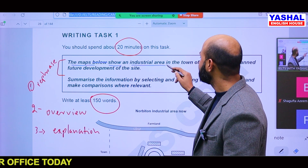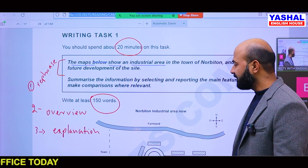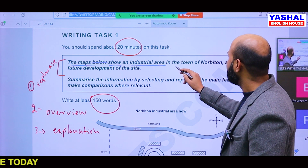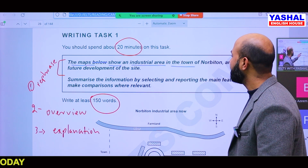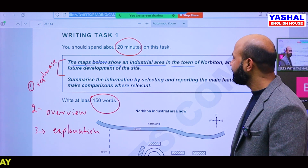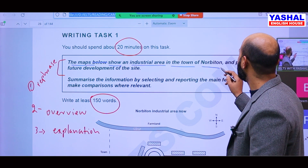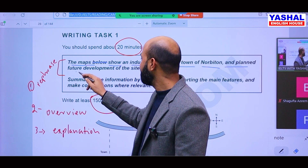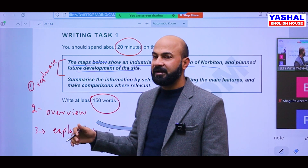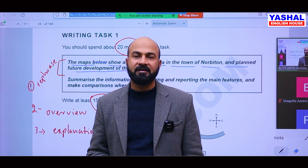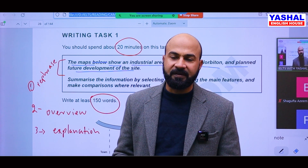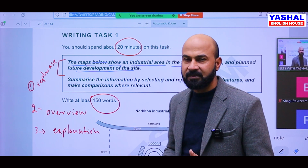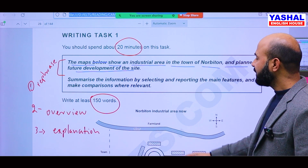For example, 'an industrial area' — you can call it 'factory area' or 'industrial area in an urban area' of Norbiton. It is a place, and the question refers to the planned future development of the site and how it is going to look after development. You have to rephrase this first, and then explain.